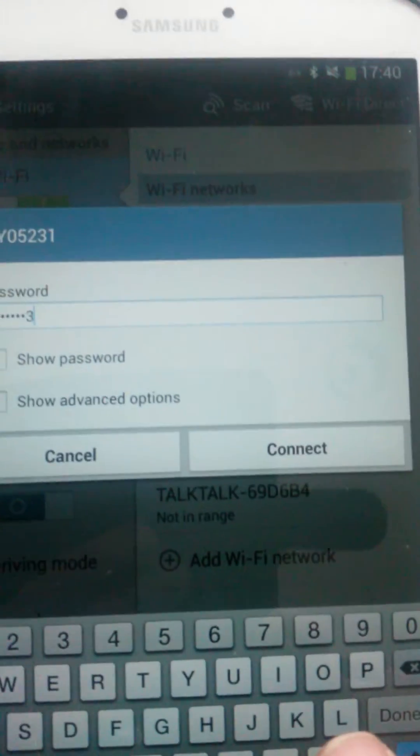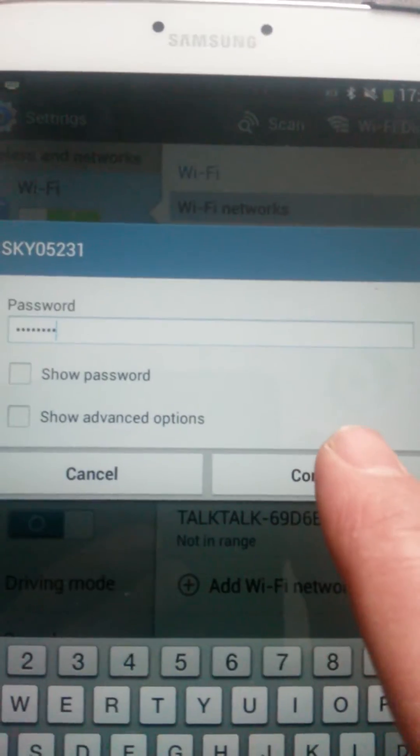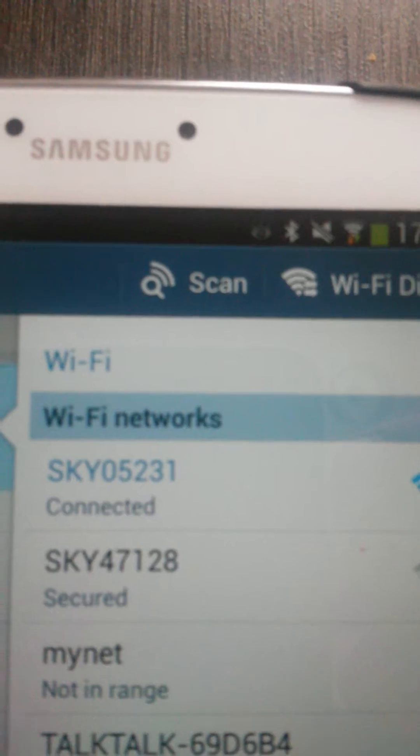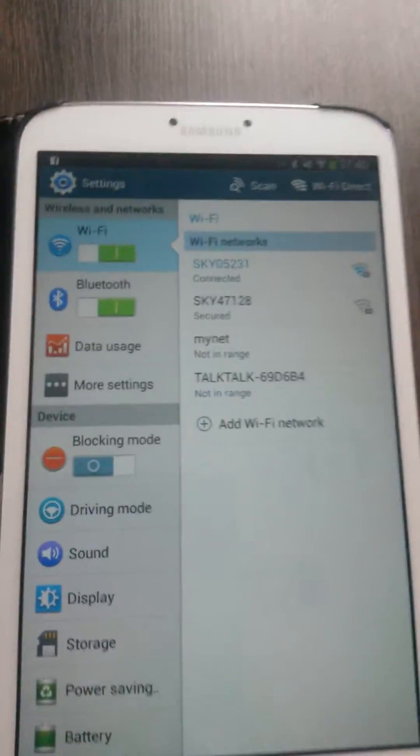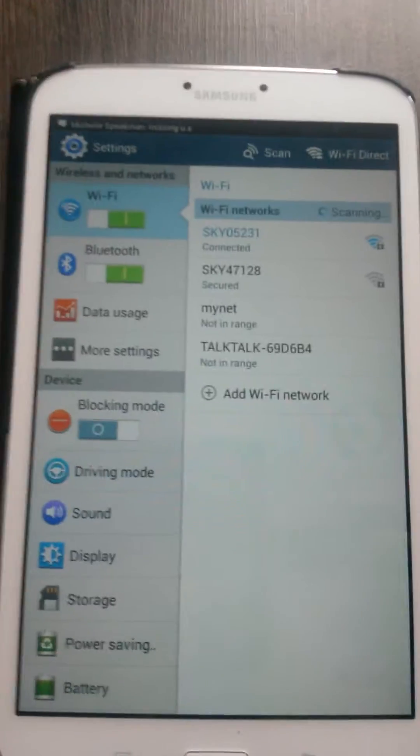And once you've typed it in, just simply press on connect. You'll see there that the tablet will just say that it's connected and that's it.